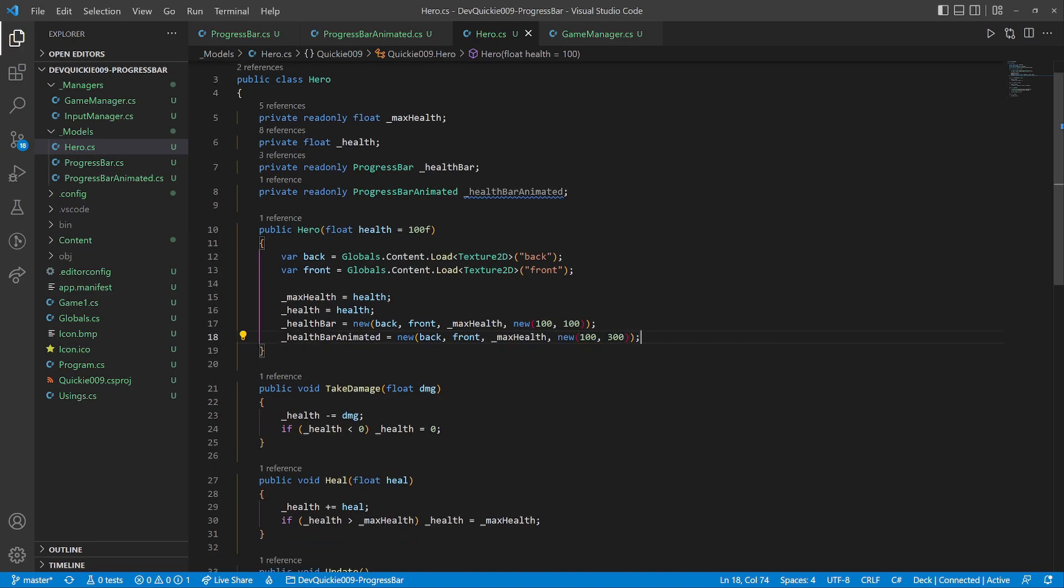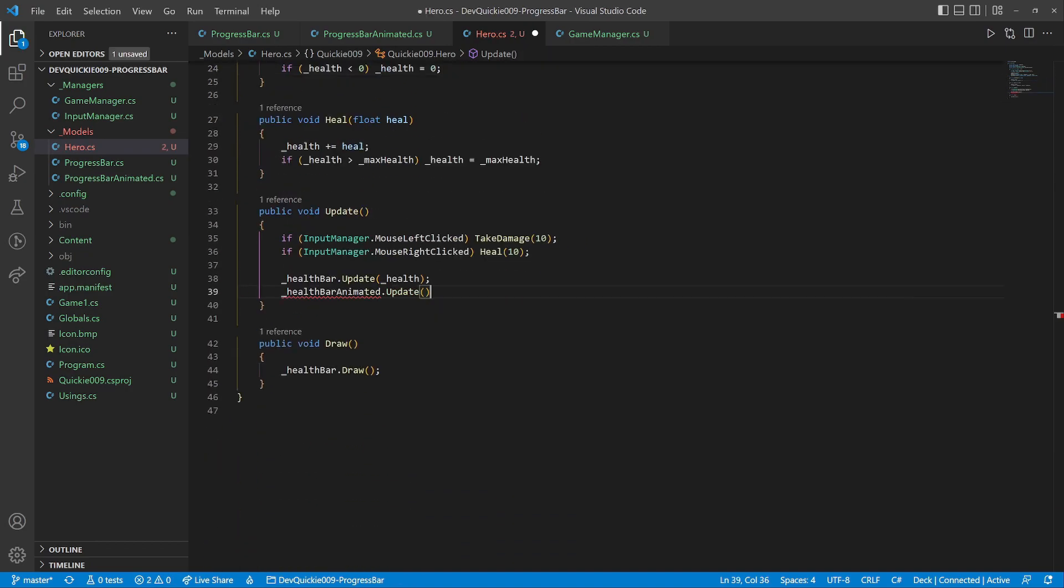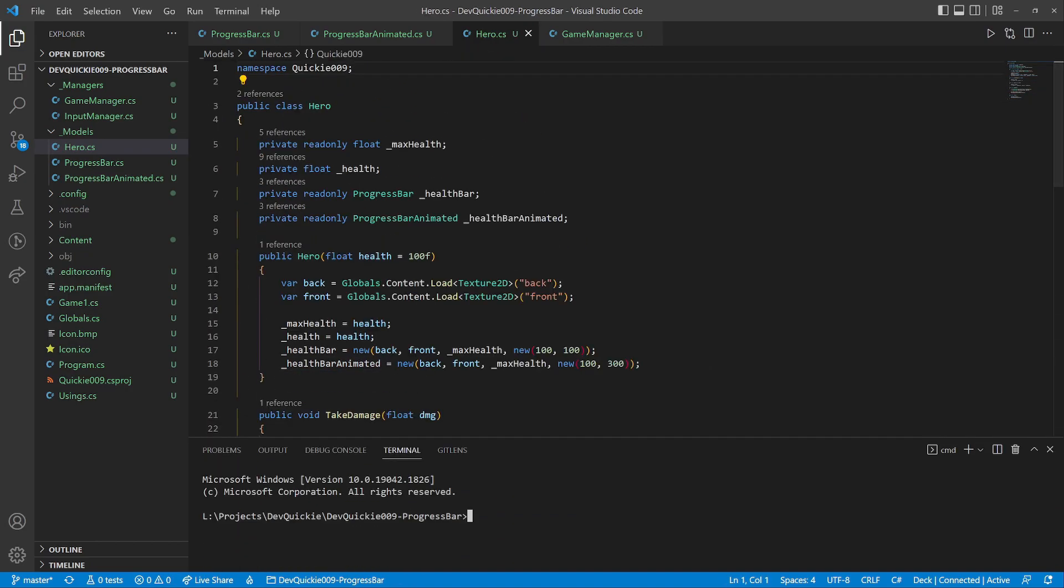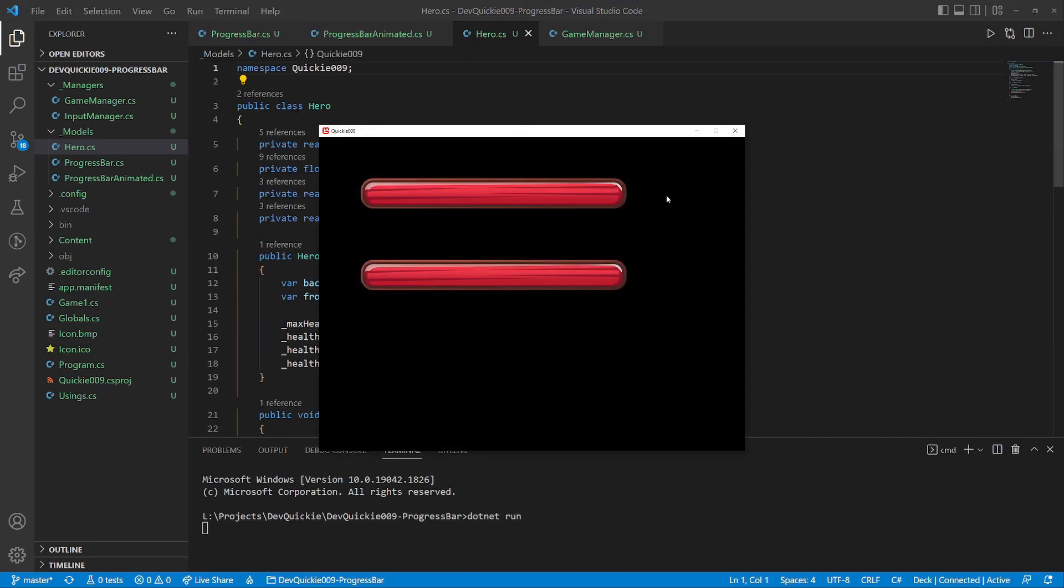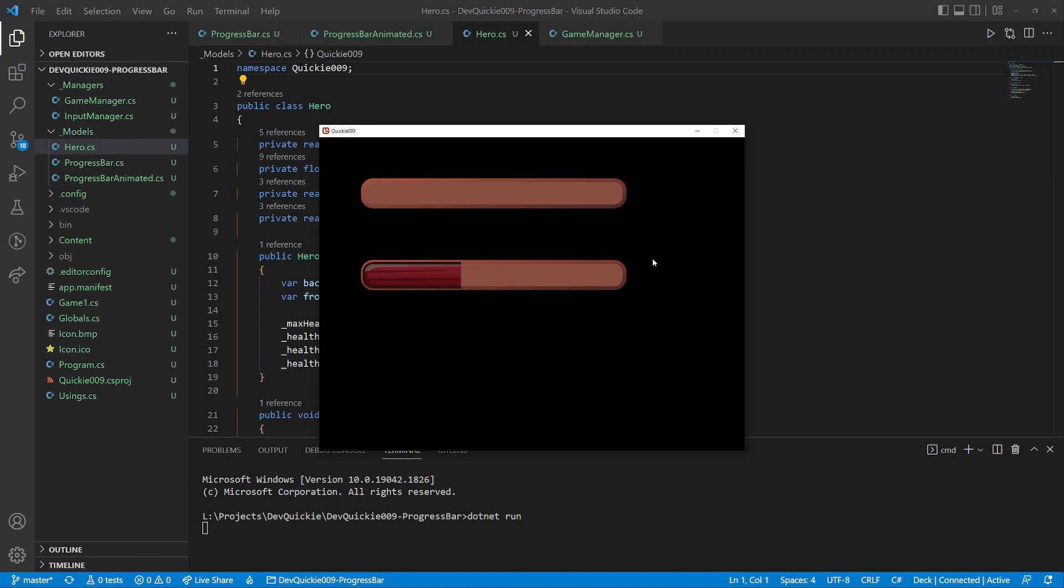Let's give our hero a second health bar. And see how it looks. The animation is working. Great.